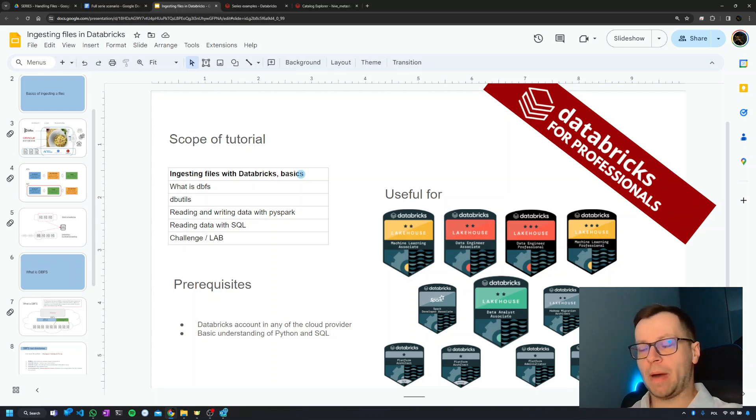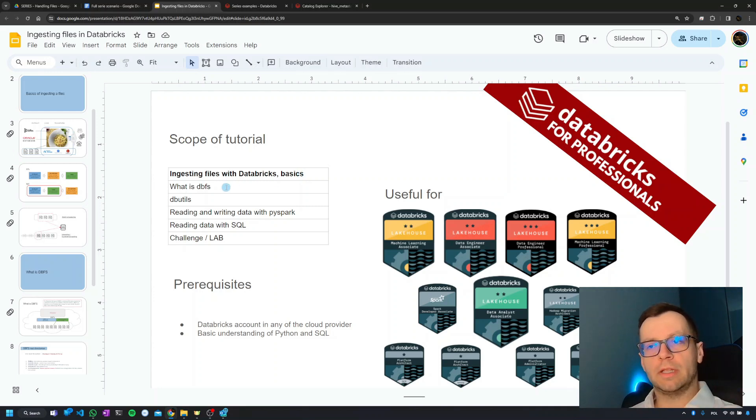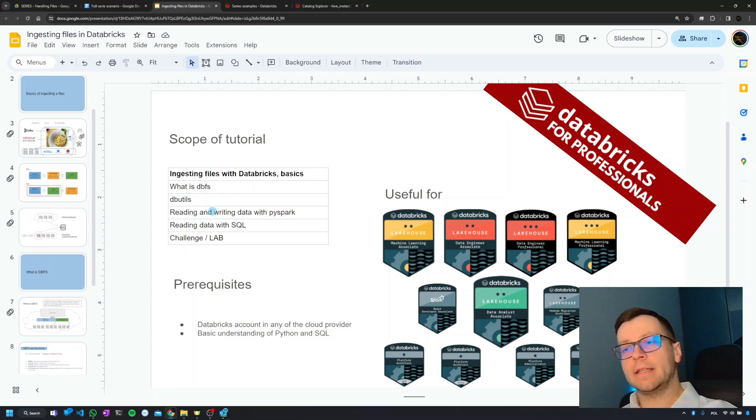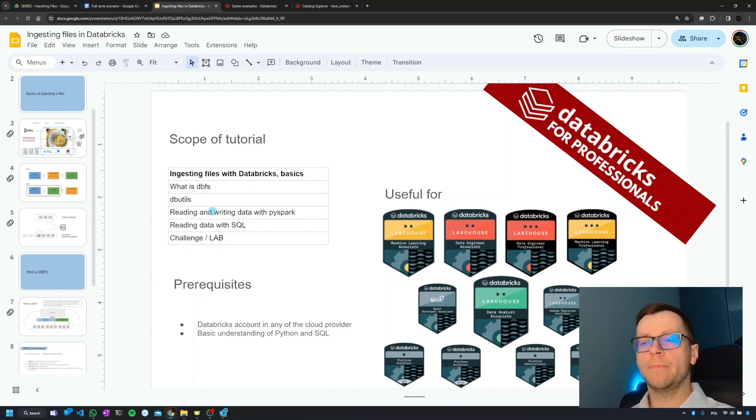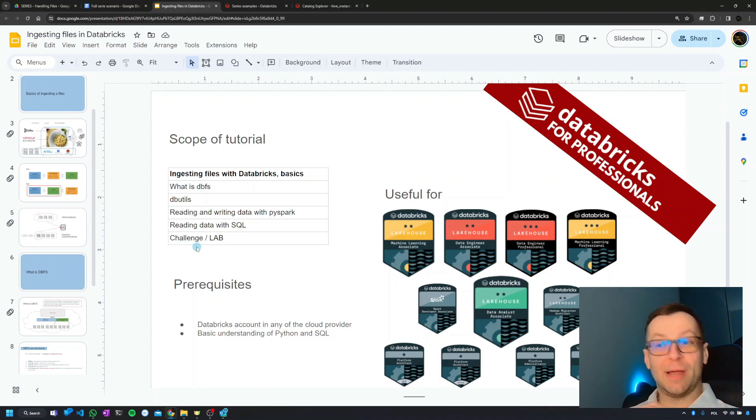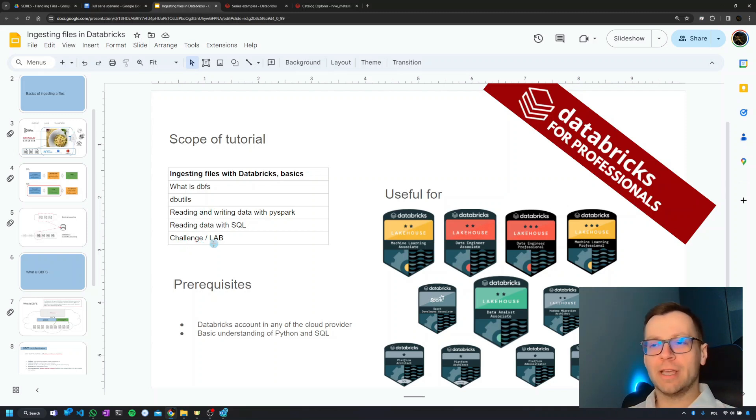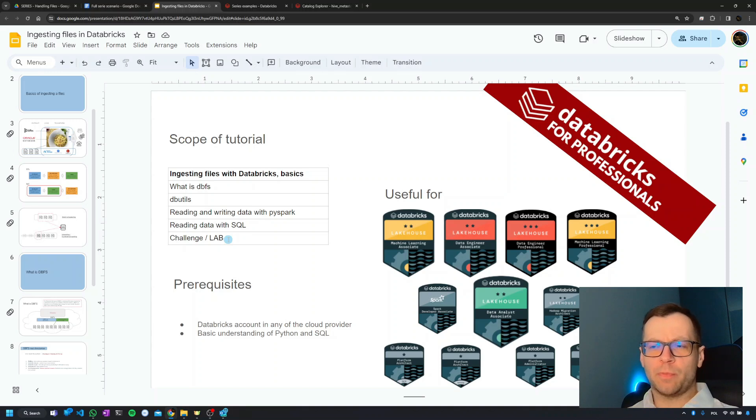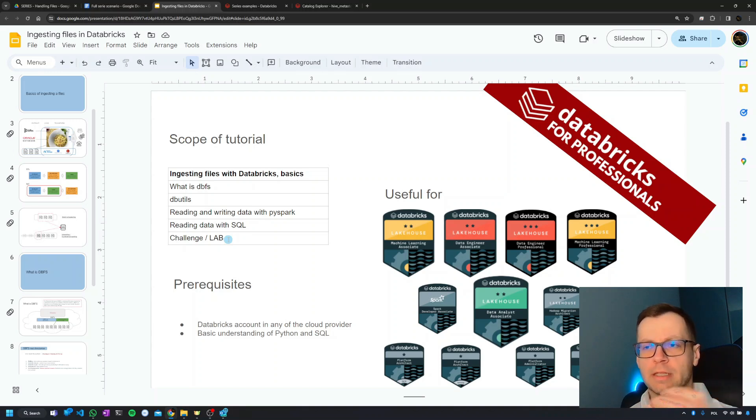Then we'll talk about DBFS, DBUtils, we'll learn how to read and write data with PySpark, we'll learn how to read data with SQL, and at the end we're going to have a small challenge or laboratory. Basically a couple of exercises without my help just to practice and check that we understand all the basic concepts.